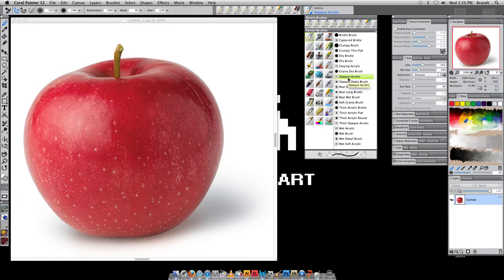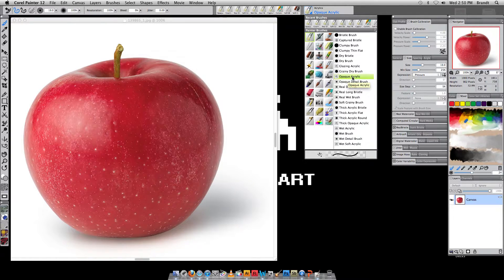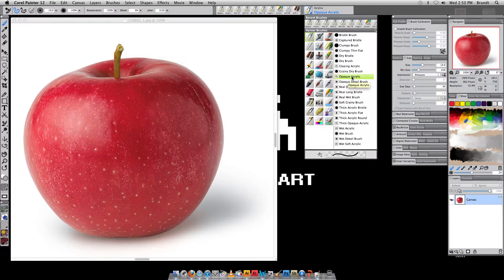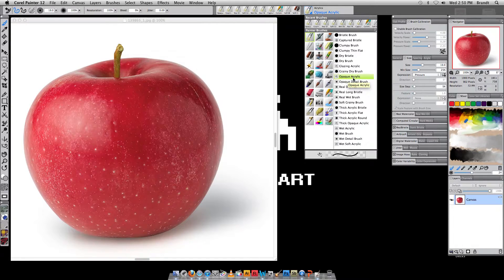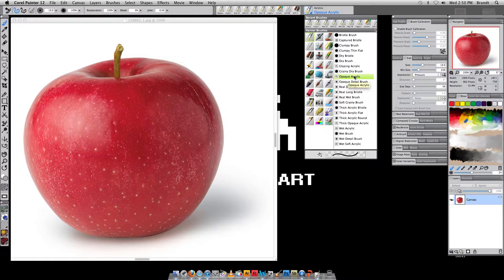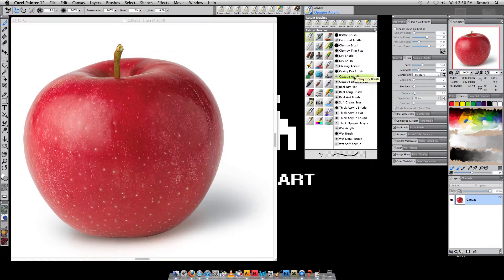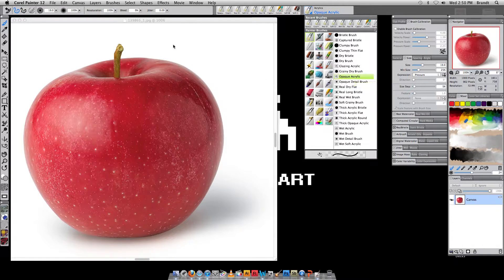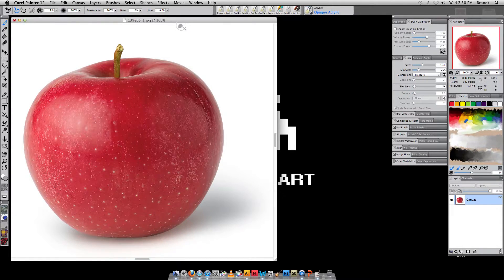And I want to show you a technique called the Old Master Technique that involves creating an underpainting. And this is a traditional painting technique, and we're just applying this to a digital program. So I'm going to click on opaque acrylic, and now I'm ready to go over here, and I can start painting.